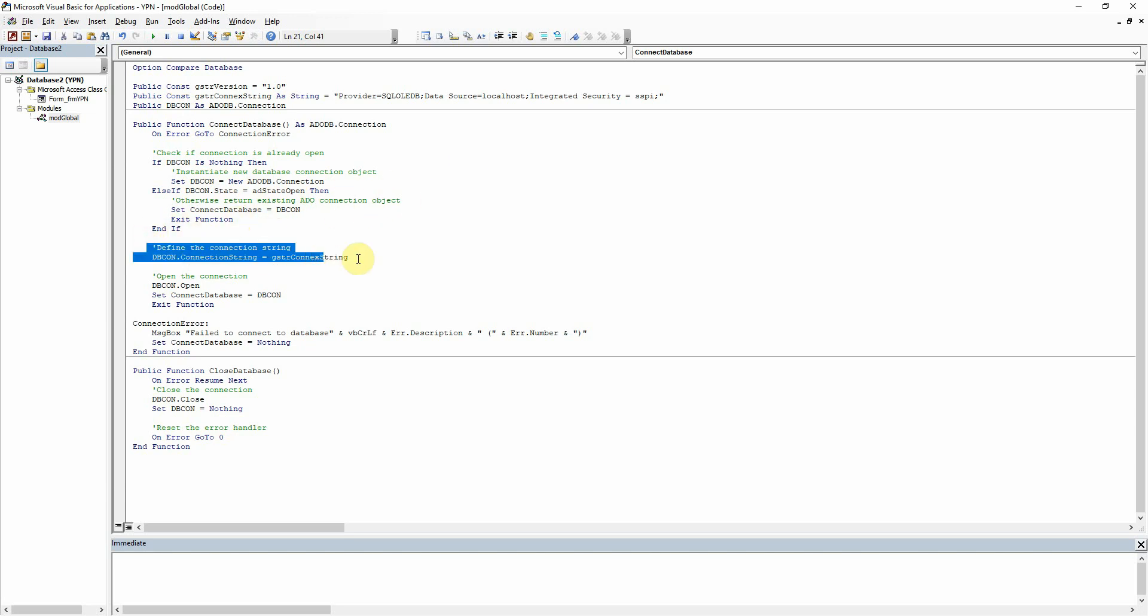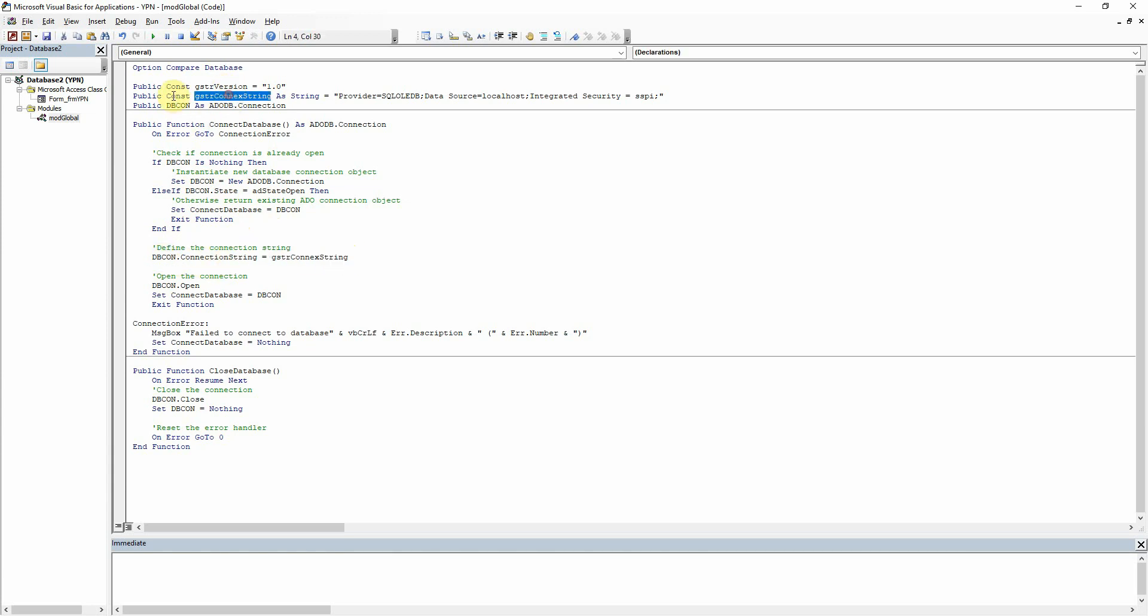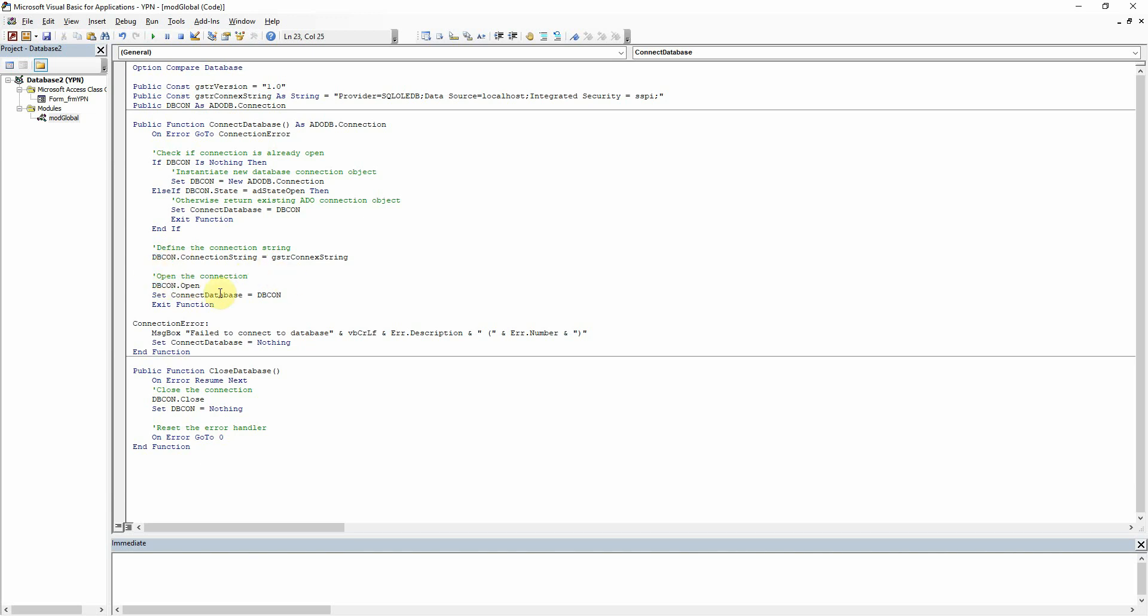And that's it pretty much. So we just define the connection string there to say this is the connection string, our constant variable that we set up there. We're saying here this is the connection string that we want to assign to our object dbcon. And then we open the connection and that's pretty much it.